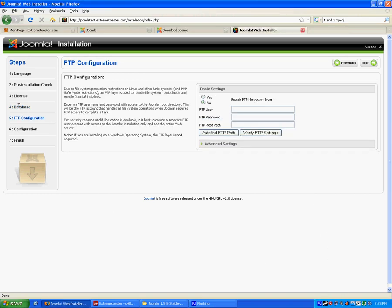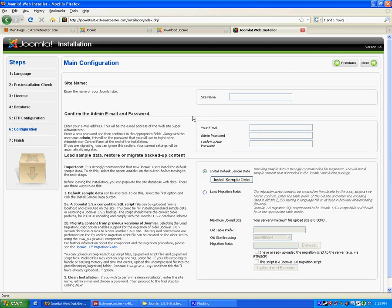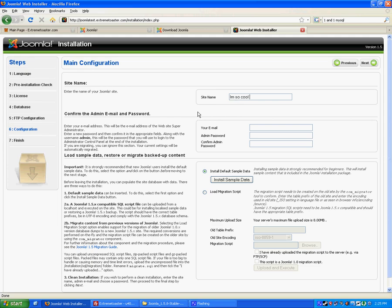Alright, the database setup is finished. And it goes on to FTP configuration. I'm going to skip this because it's not required and I don't use it anyway. So I'm going to hit Next. Configuration. Enter site name. Site name is going to be I'm So Cool. Your email. I'm going to do contact at extremetoaster.com password.